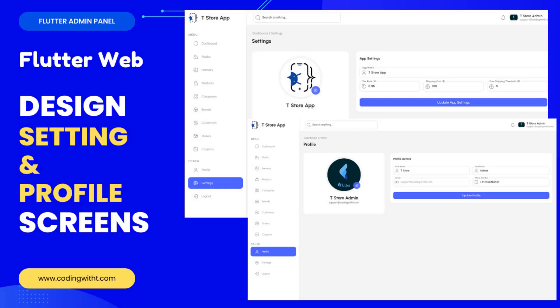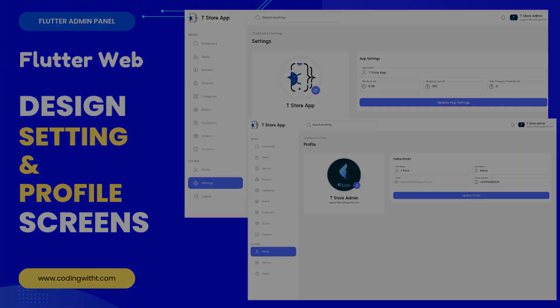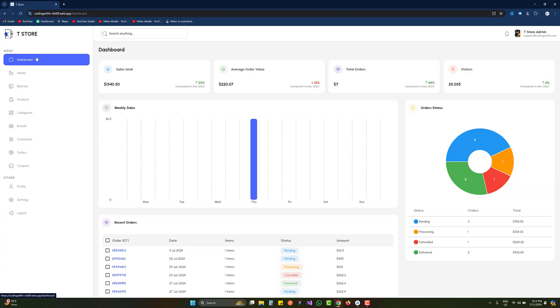Hello and welcome back to Coding with T. In today's tutorial we are going to learn how to design settings and profile screens. They both are going to be identical, so that's why I am going to cover both in one single tutorial. First of all, let's quickly see what we are going to design.